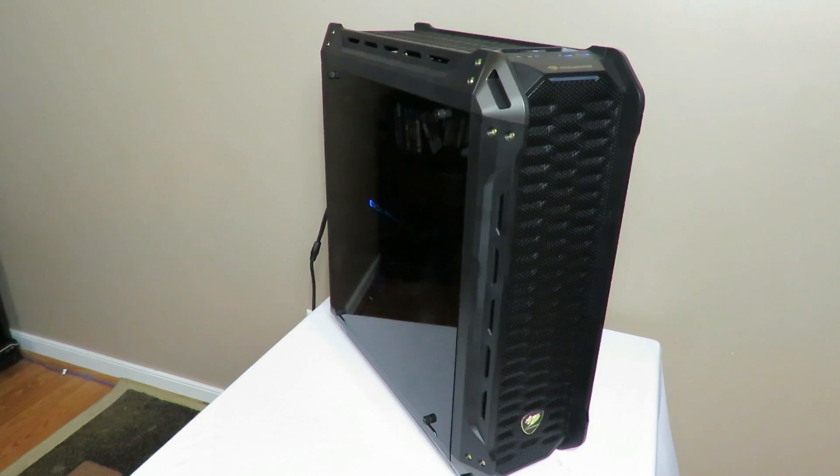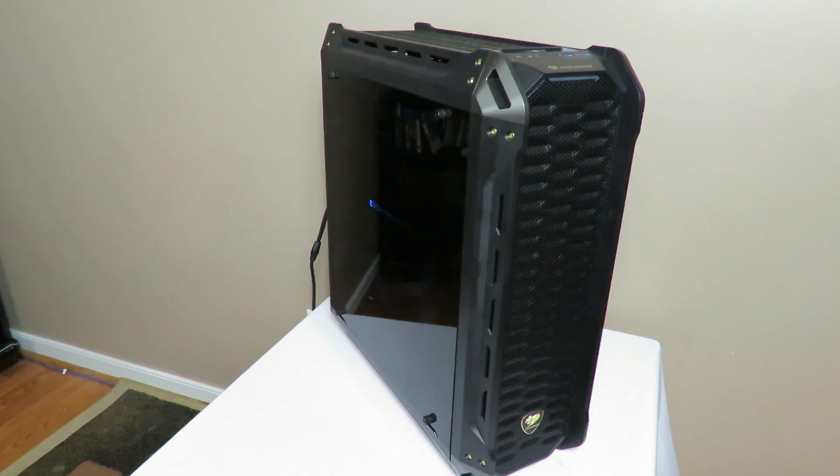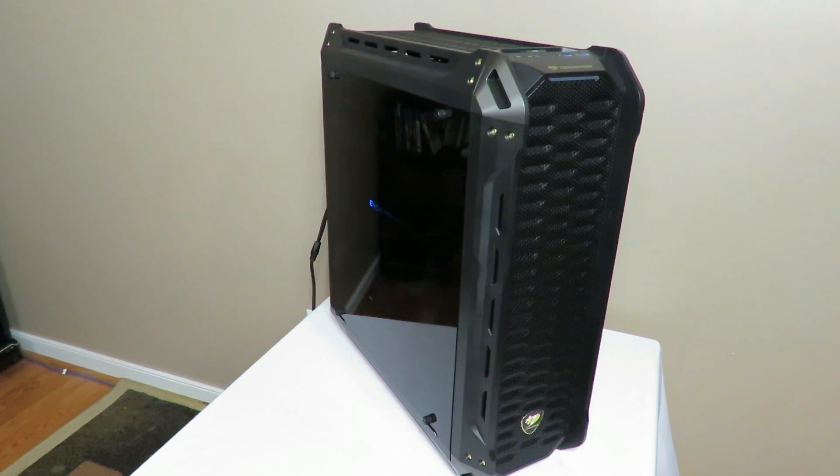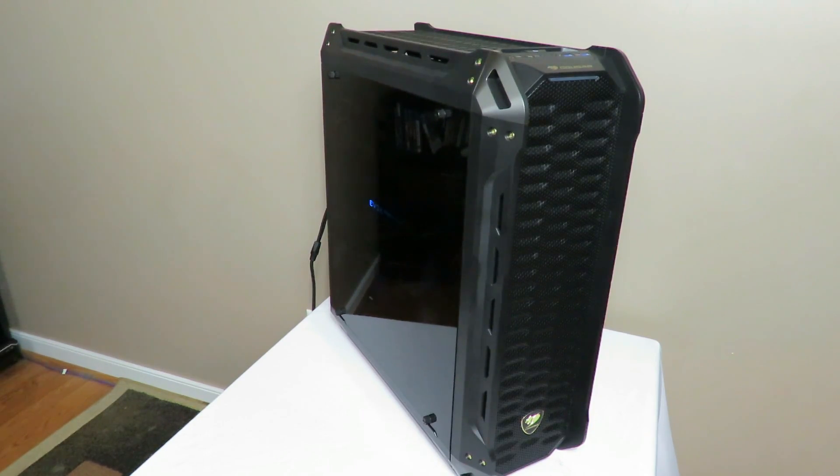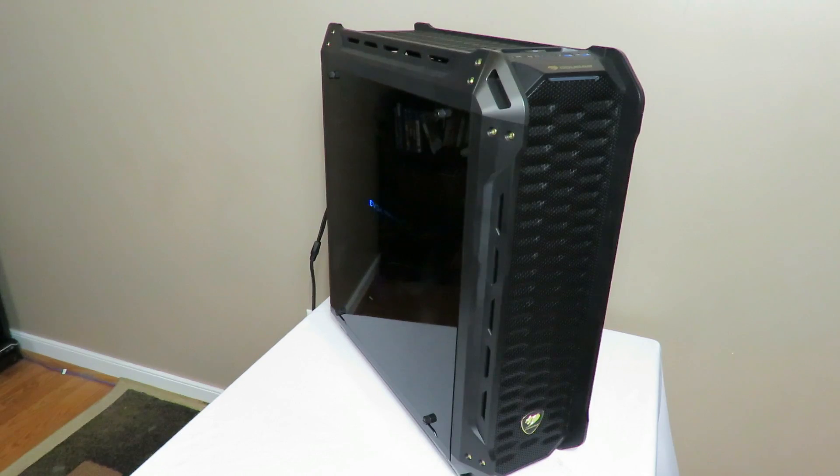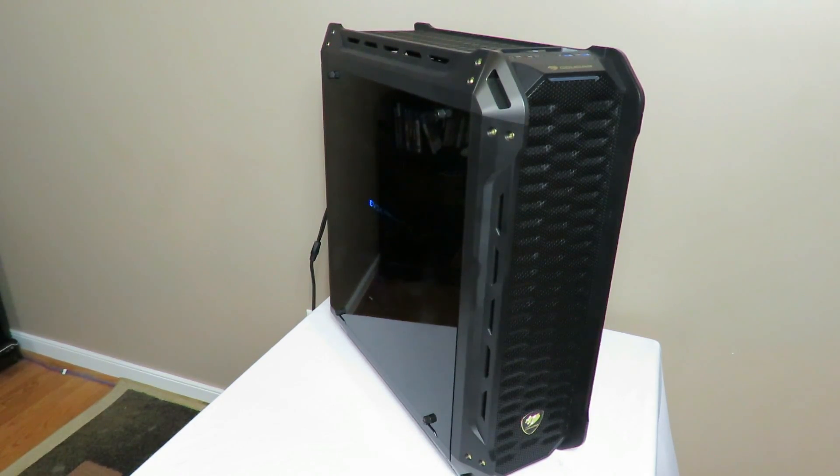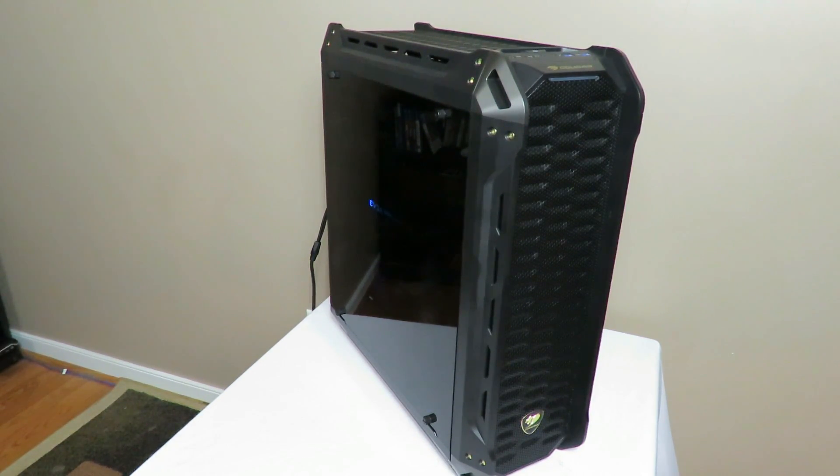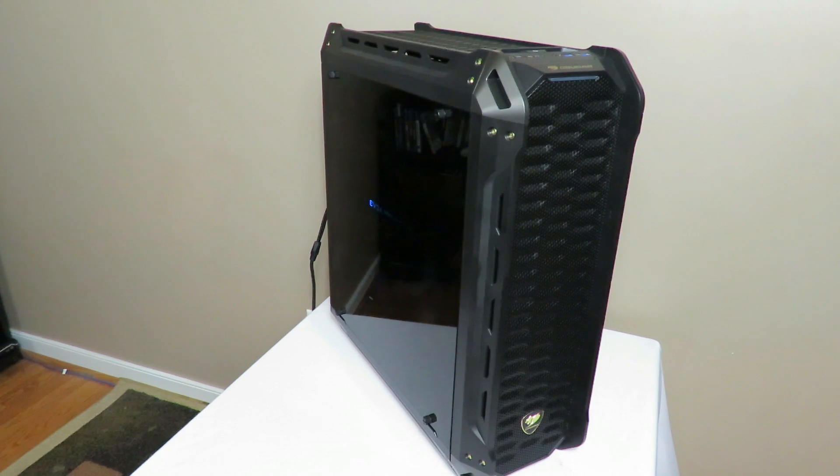But so far the case has been awesome. Anyway, this is Iggy with DragonBlogger again showing you just how loud the Cougar Panzer case is. Iggy with DragonBlogger out. See you guys.